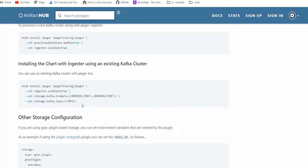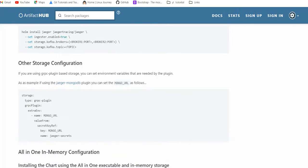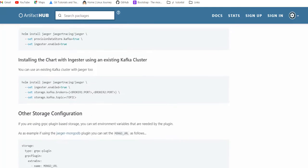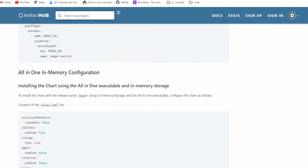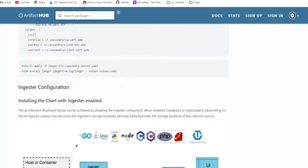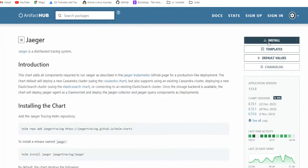If you have existing Kafka, you can use that. So other storage configuration - it's giving the option of Mongo also.